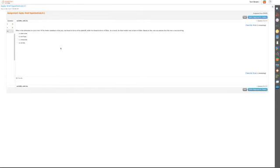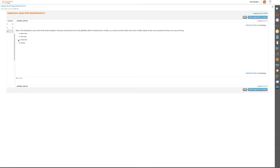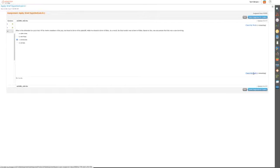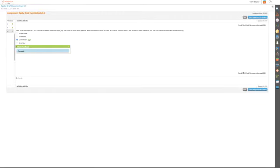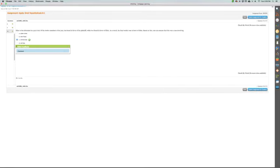Ellen is the defendant in a jury trial. Of the 12 members of the jury, 10 found in favor of the plaintiff while two found in favor of Ellen. As a result, the final verdict was in favor of Ellen. Based on this, one can assume the case was, certainly it couldn't be a cyber crime or wire fraud. So basically, is it a civil case or is it a criminal case? In this case, it would be criminal, and the reason I know this is because you need all of the members to find in favor of one to be found guilty. So she wins if two do not see her as guilty. And that is the end of those two chapters. Have a great week.